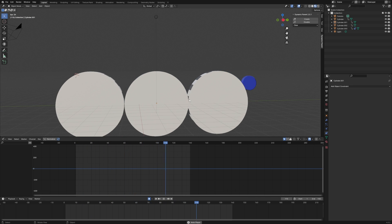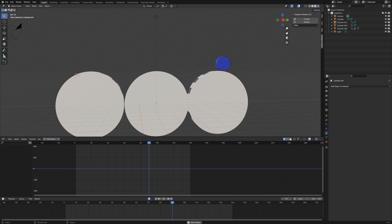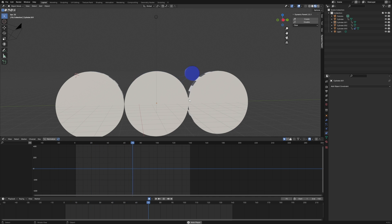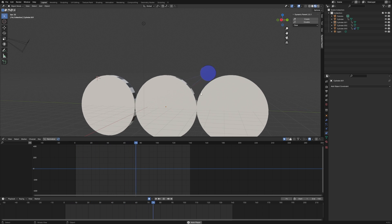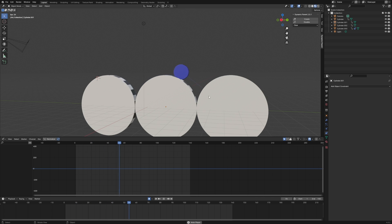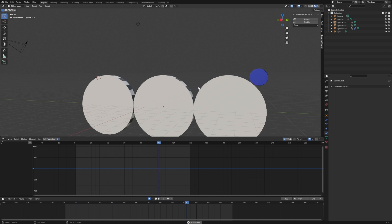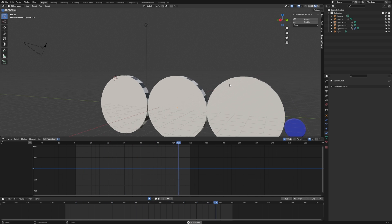You can see how much faster it is to use the Dynamic Parent add-on when working with any type of constraints inside of Blender. This would be really helpful animating something complex like a character throwing a tennis ball from one hand to the other. Hopefully this video was helpful — if it was, please leave a like and comment if you have any suggestions for future tutorials. Thanks for watching.